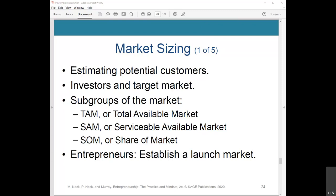TAM, or total available market, refers to the total market demand for a product or service. SAM, or serviceable available market, is the section of TAM that your product or service intends to target. SOM, or share of market, is the portion of SAM that your company is realistically likely to reach.